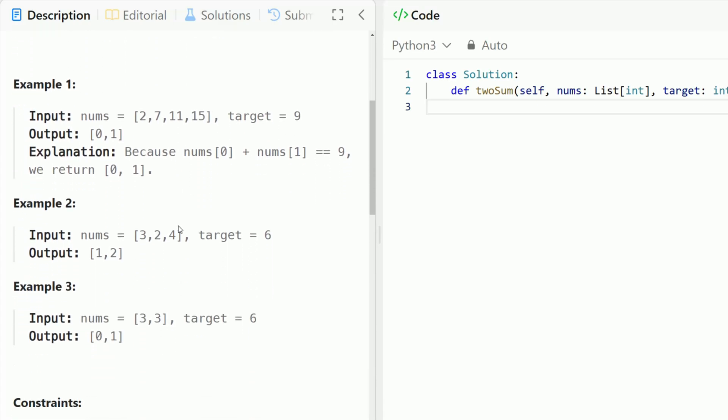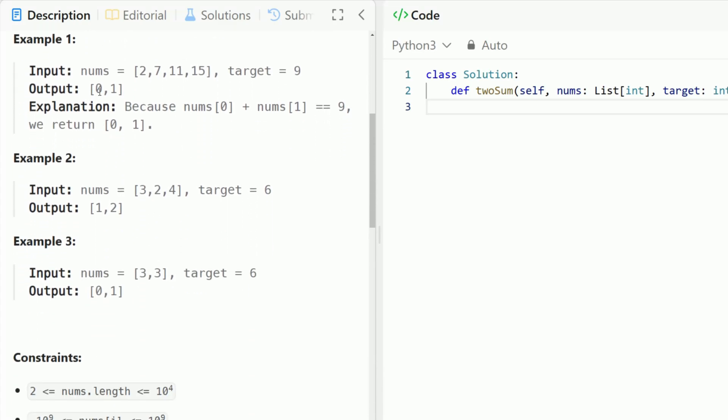So let's take a look at an example. In this case we have nums which is 2, 7, 11, and 15 and the target sum is 9. In this case we need to return the indices 0 and 1 because index 0 and index 1 is 2 plus 7 which is 9.